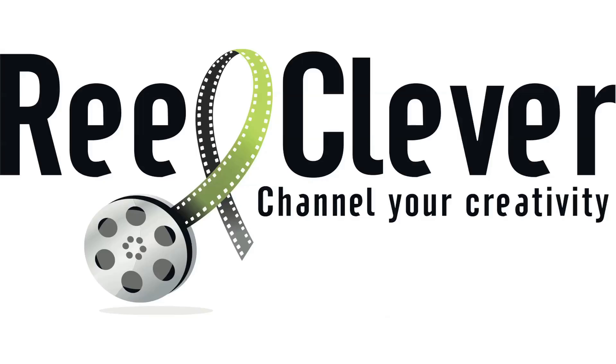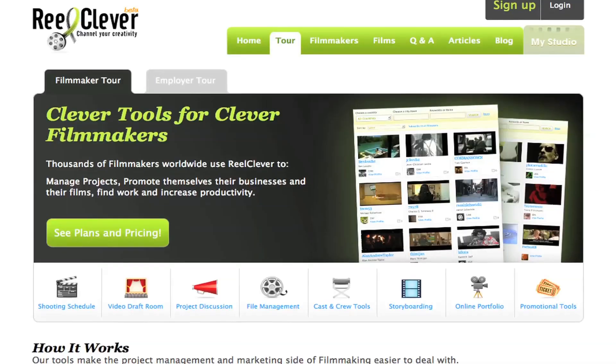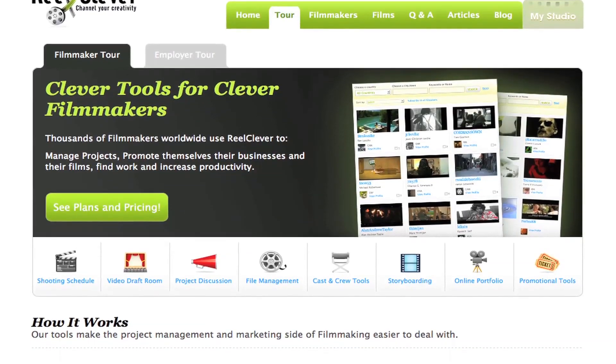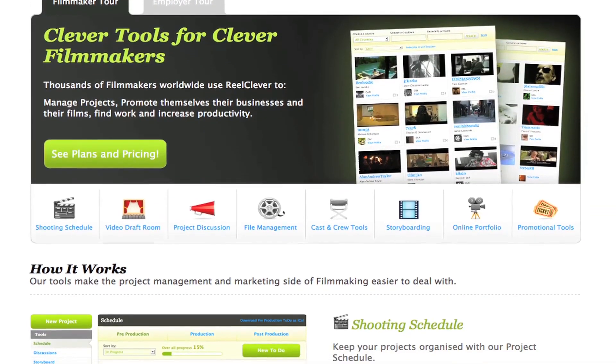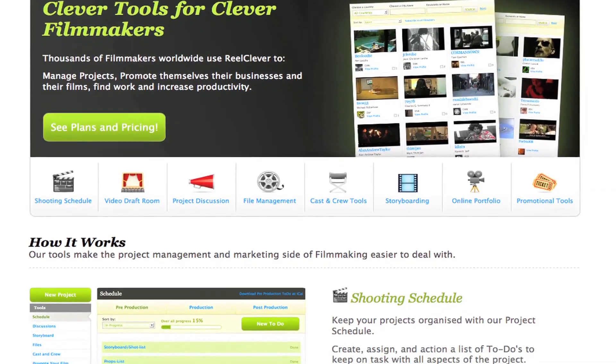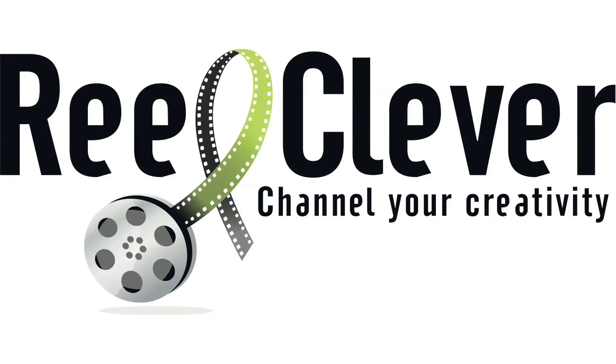This video is brought to you by RealClever.com. You can check out their cool website for project management and promotional tools for filmmakers.